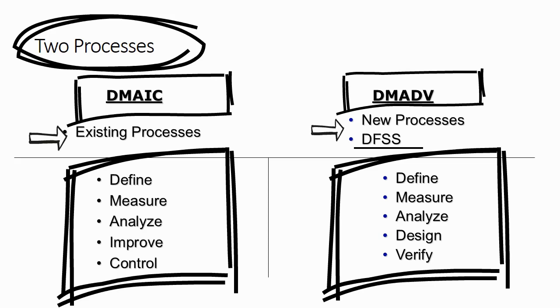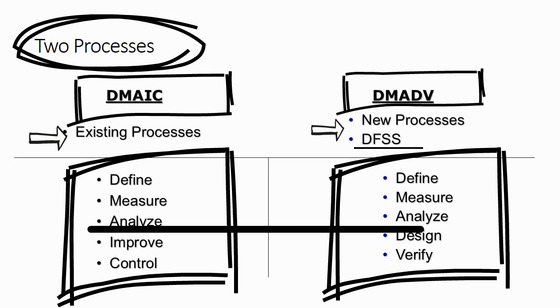As you would see, the first three steps are common in both of these processes and the difference lies in the bottom two processes. We will be covering only DMAIC in this course. We will not be covering Design for Six Sigma or DMADV process in this course.